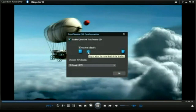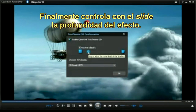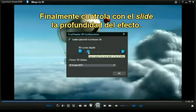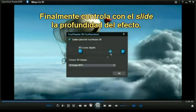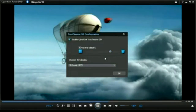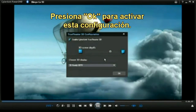Then use the 3D scene depth slider to optimize the 3D video for your personal setup. Click OK to enjoy the movie in 3D.